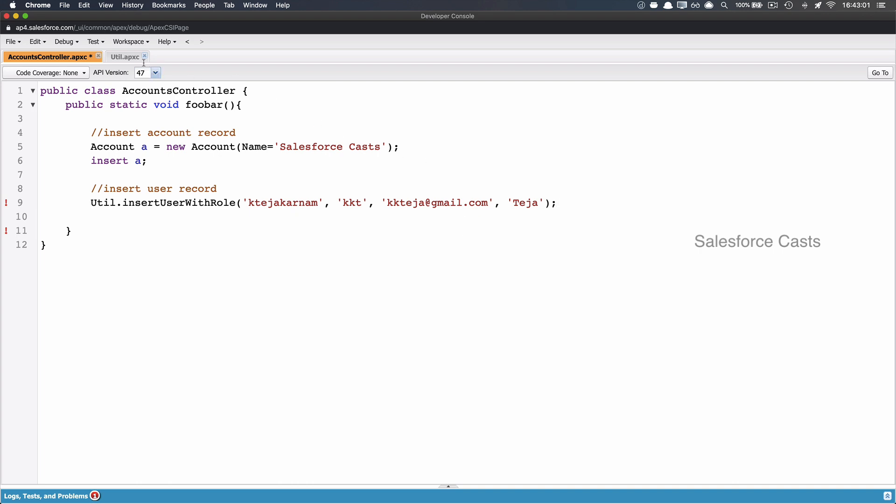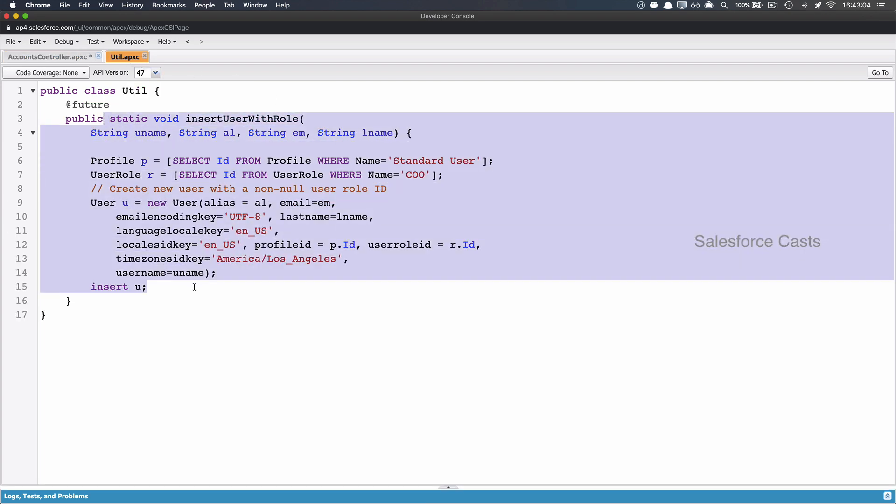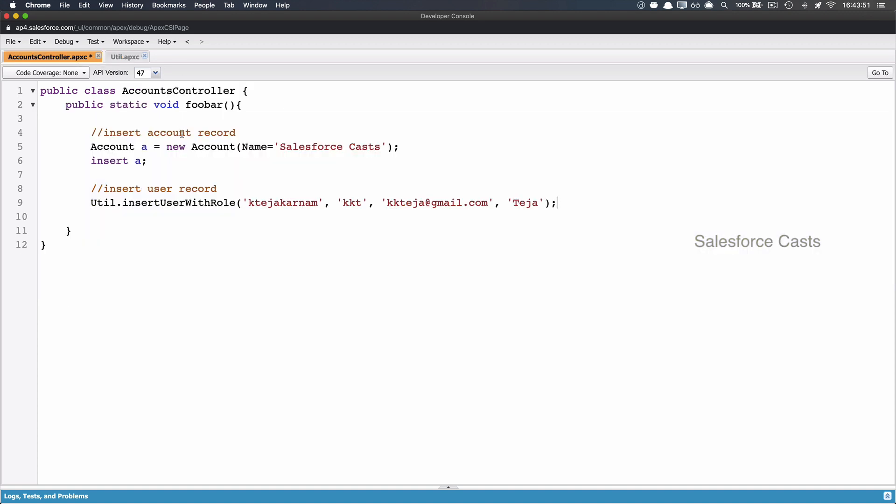And now what happens is, whenever we use the @future annotation, this method will be made asynchronous. So this business logic will be executed in a different thread from the usual thread. So whenever user tries to invoke this method, execution comes here. And it is going to invoke this statement, which is nothing but instantiating account SObject and then inserting the record. And followed by that, a call will be made to this method.